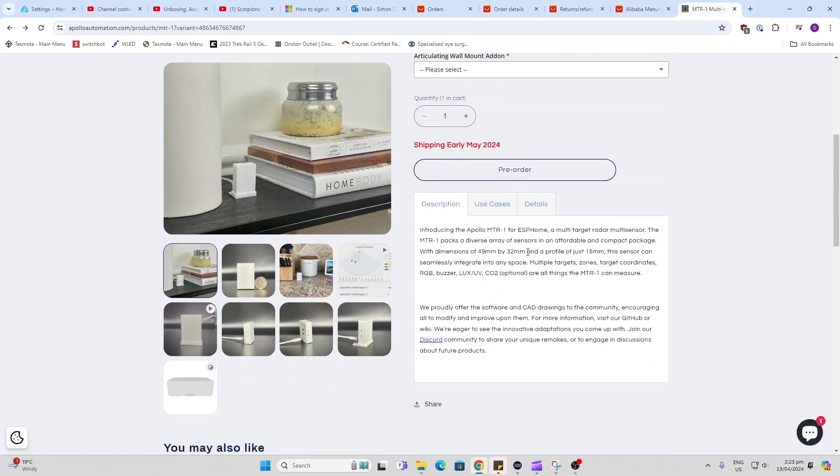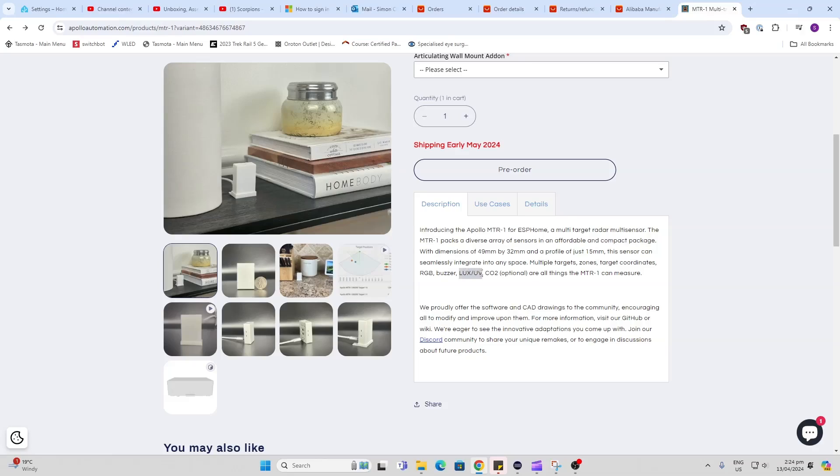So this is a multi-zone. It can track up to three people in a room. It's got the RGB light included, the little multi-tone buzzer, a lux sensor and a UV sensor.